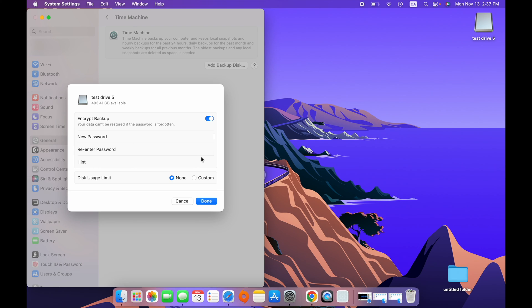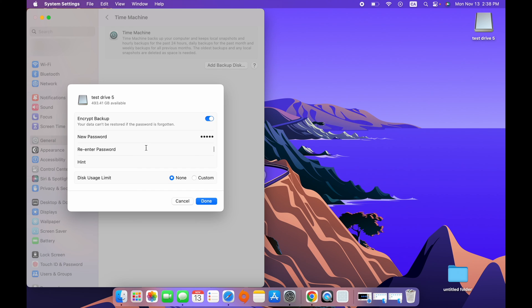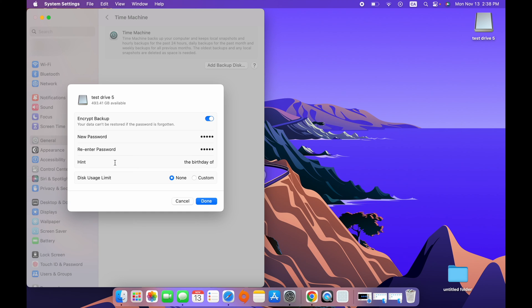Here we have a few options. I suggest you keep Encrypt Backup. This way it will be password protected. And if somebody stole your drive with your backup, that person won't be able to access its content. So to create a new password, simply type it over here. Reenter the same password you just typed. You can also give yourself a hint. Let's say you forgot this password. This is the hint you'll see. So let's say the birthday of, I don't know, my dog. You can write anything, really.